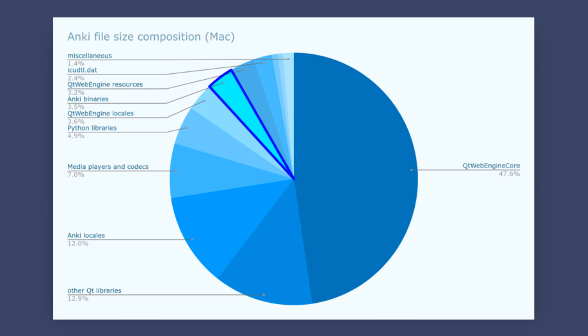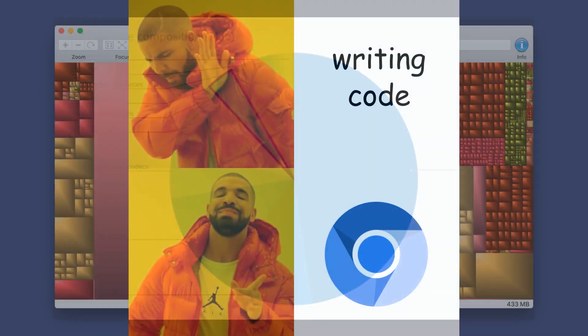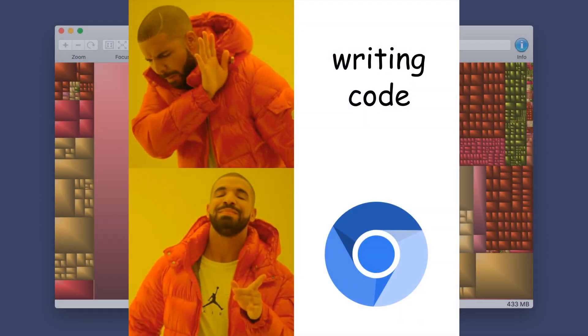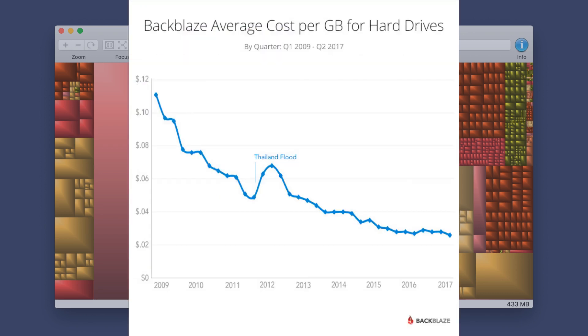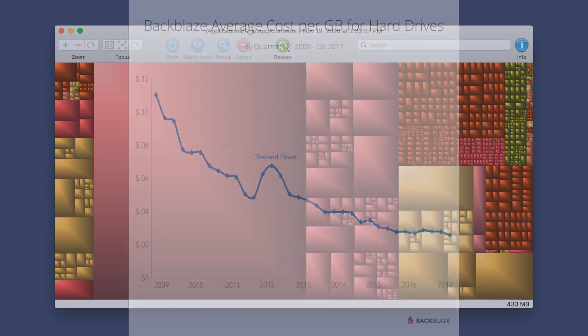For example, instead of coding a custom formatting language for creating flashcards, just include a web browser and tell people to use HTML. Hard drive space is cheaper than ever, and users want features and ease of use, not smaller apps.